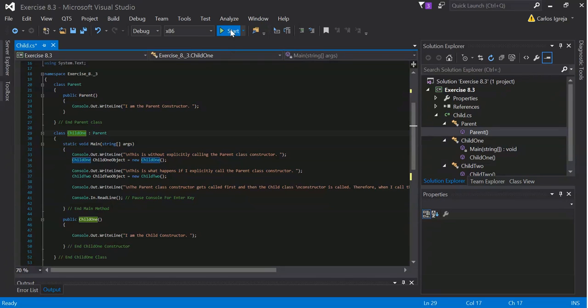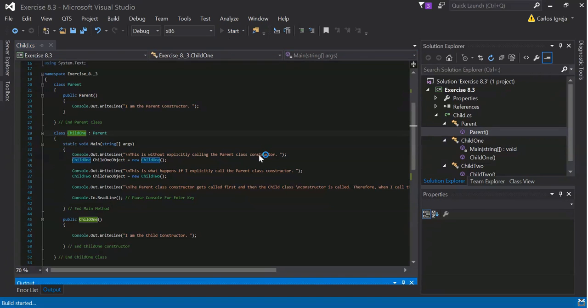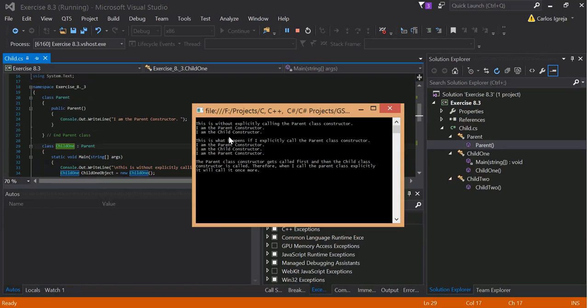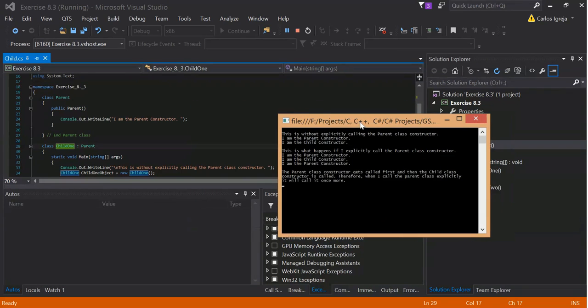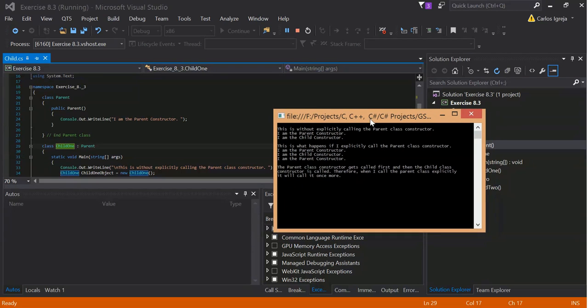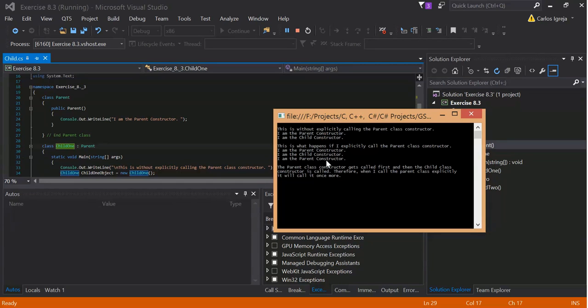I'll run my program. When I call the first one, you can see the parent constructor was called, and then the child constructor was called. That's just basic inheritance. I am a parent constructor. So the parent was called, the child was called, and then the parent was called again because I explicitly called the parent. That's what happens.